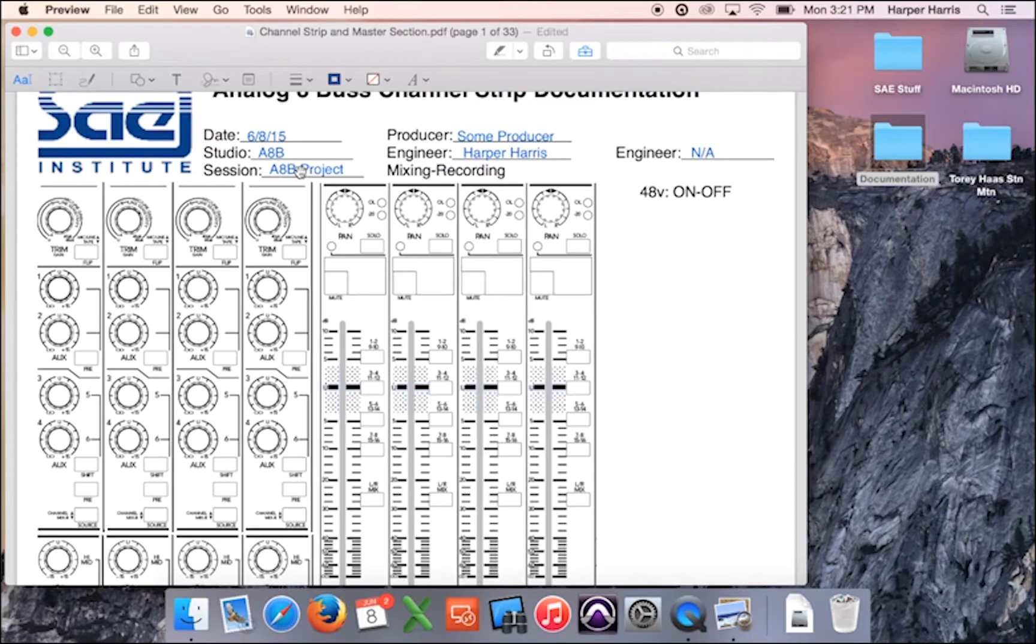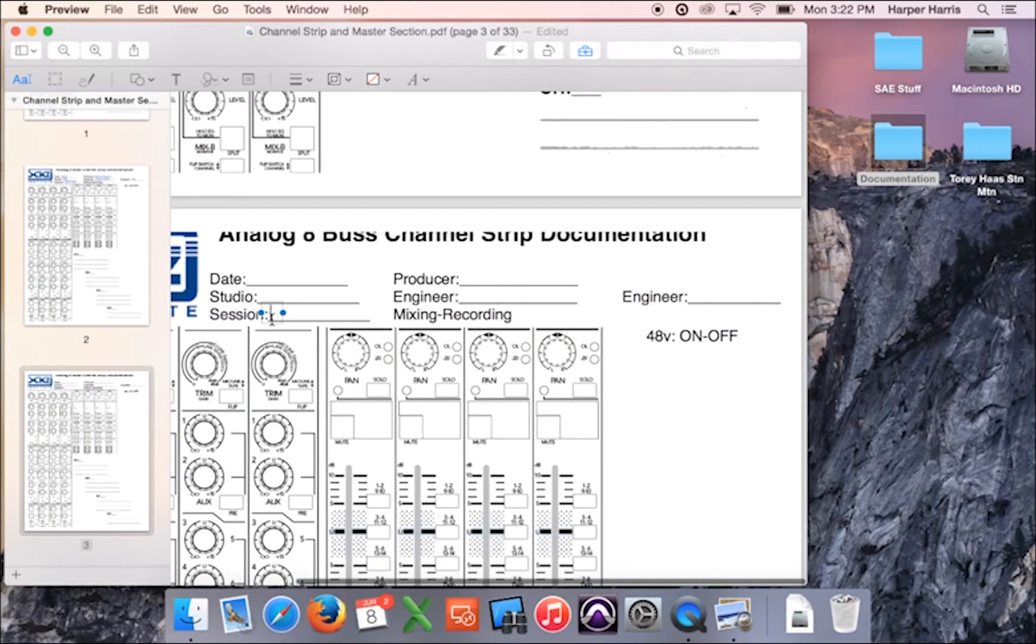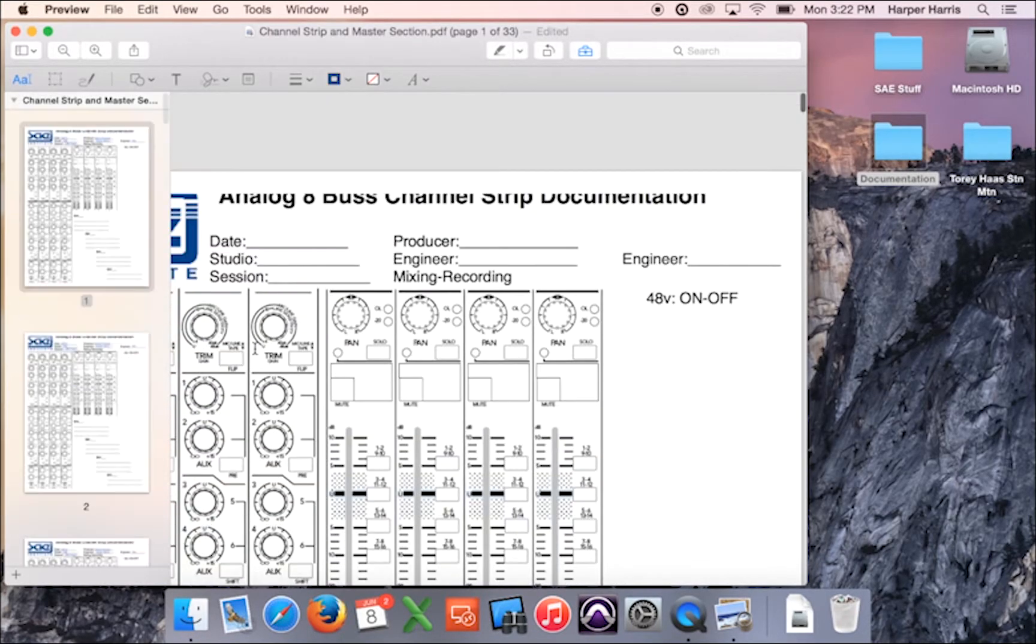And now the nice thing is you can just click on that, command C for copy, command V for paste. So you can just do that for all the pages that you use, just go and copy and paste.